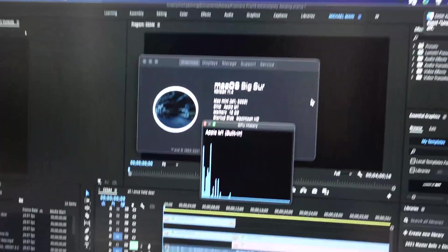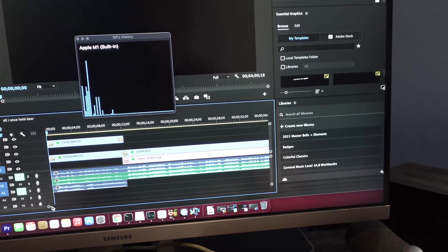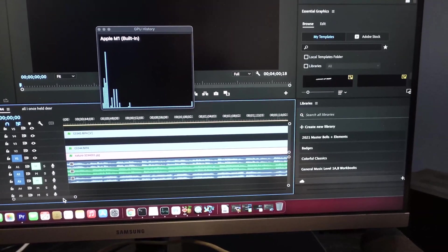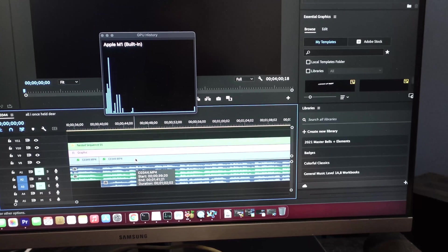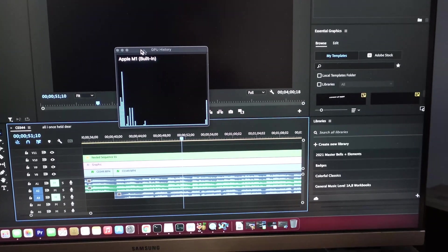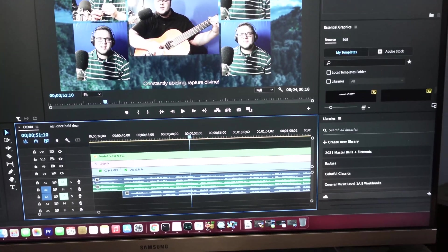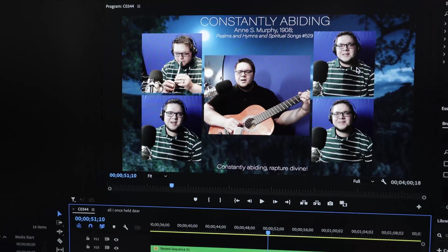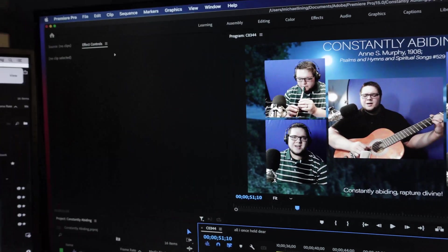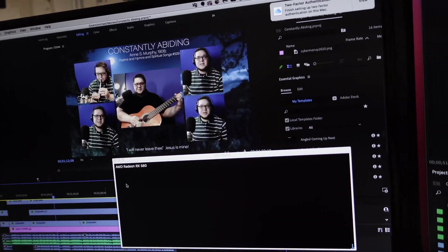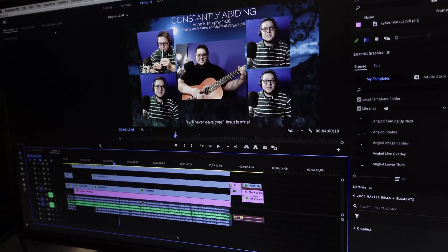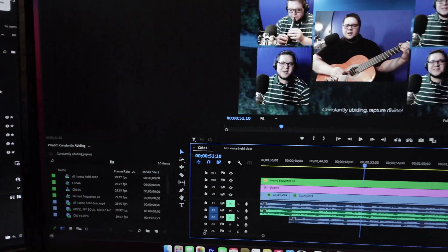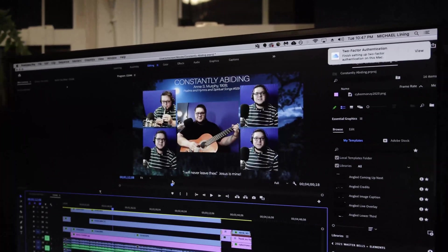This is a session of one of my most recent YouTube videos called Constantly Abiding, and it's a 4 part hymn. There are 5 tracks total to it with also some effects. So let me show you what's going on here. I've loaded the same session, Constantly Abiding, on both Macs. Mac number 1, Cheese Grater. Mac number 2, M1. Same session, same footage.